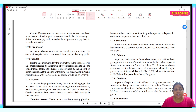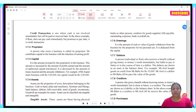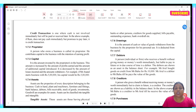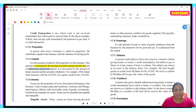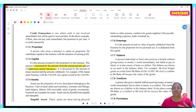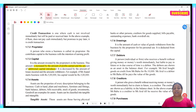Capital is increased by the amount of profit earned and the amount of additional capital introduced. It is decreased by the amount of losses incurred and the amount withdrawn. If there are losses, or if the owner starts taking money from his business, the capital will start to reduce.